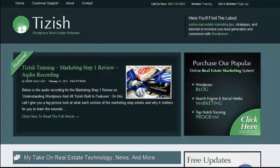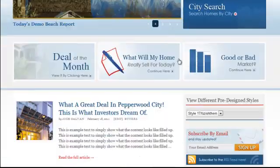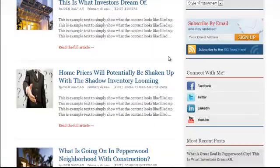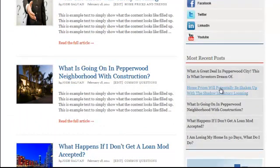Hey everyone, this is Josh Govan with tizish.com. On this video tutorial, I'm going to show you how to use a special widget to make your recent postings show up for one specific category.